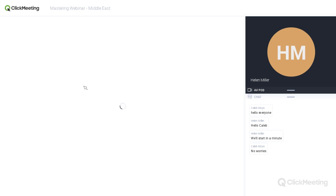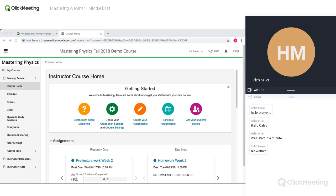I'm going to be showing Mastering Physics, purely because it's a good representation of Mastering generally in terms of the overall structure of the platform. We're going to focus in on two key features: the assignments and problems you can assign and have automatically graded, and the Learning Catalytics feature — then we'll look at how that all feeds into a gradebook. So this is what a Mastering homepage looks like, with a guide down the side and in the main area a quick-start guide with shortcuts.